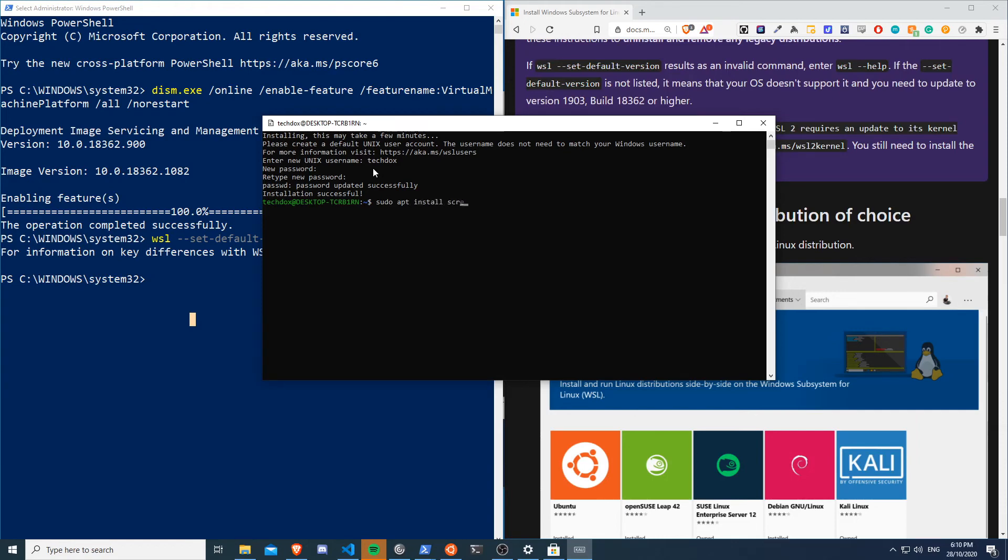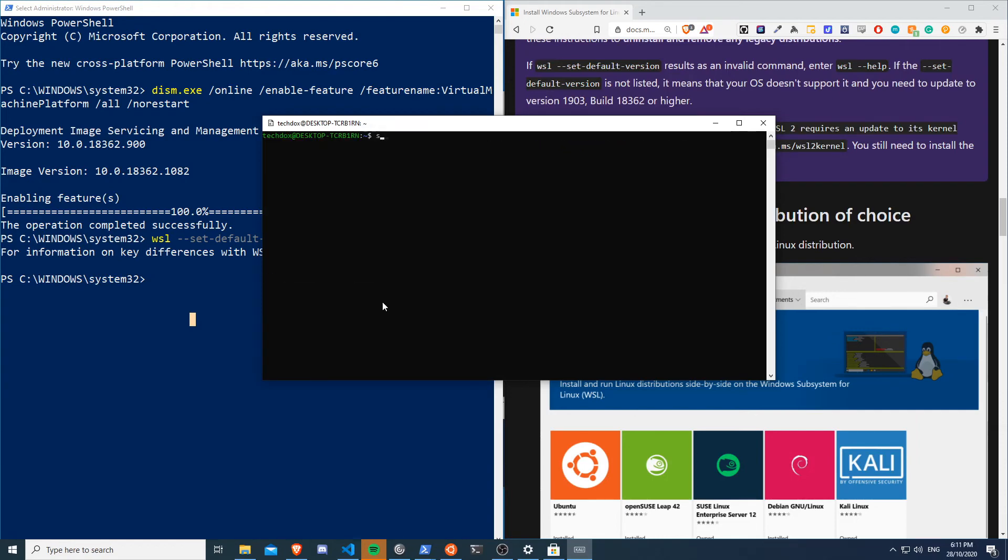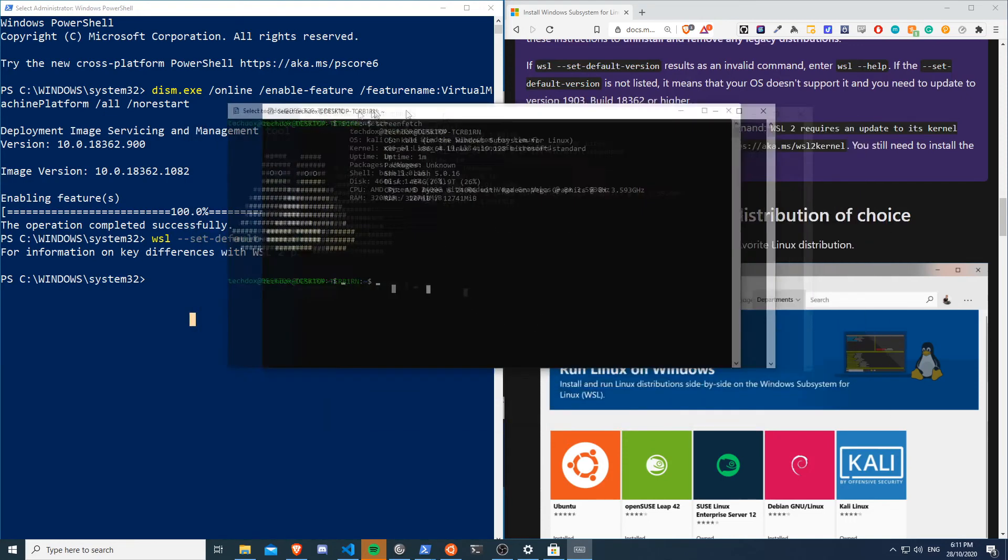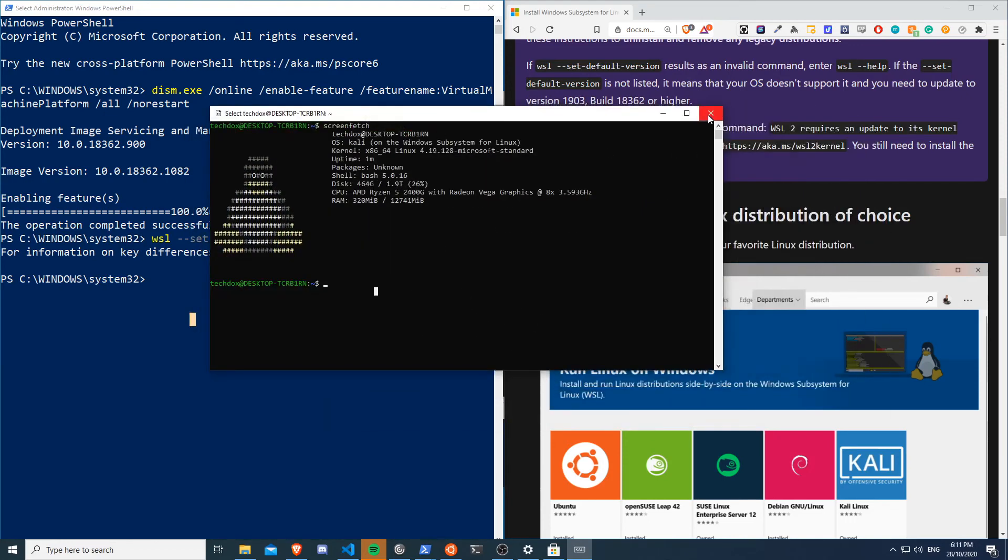Cool, and now again if I install screenfetch. Cool, so now if I run screenfetch on Kali. And so now we can see that we're running Kali on the Windows Subsystem for Linux. And yeah, this is it all running nice and easy now.